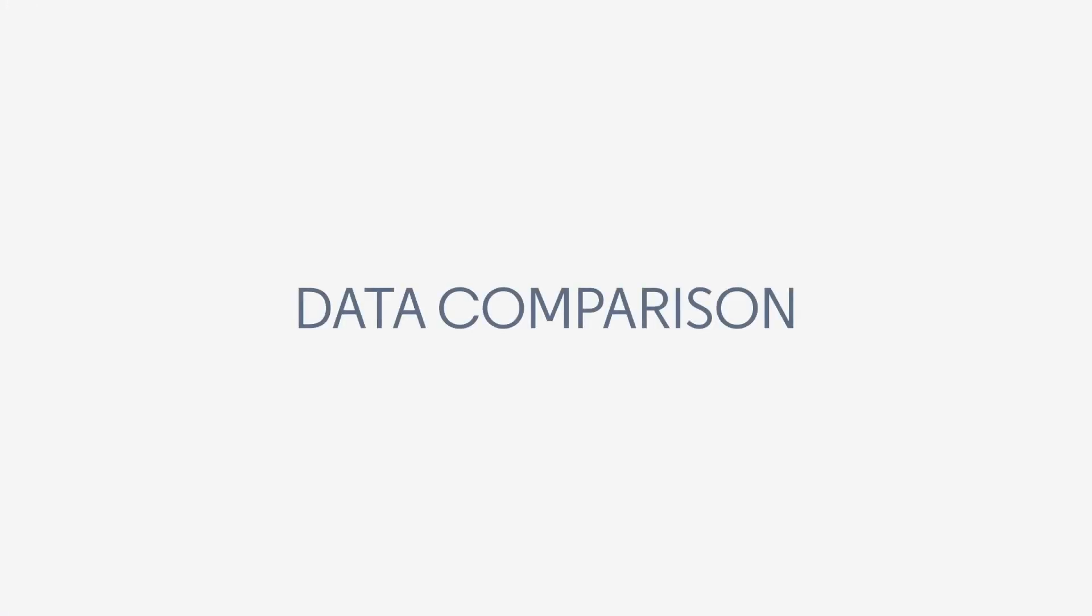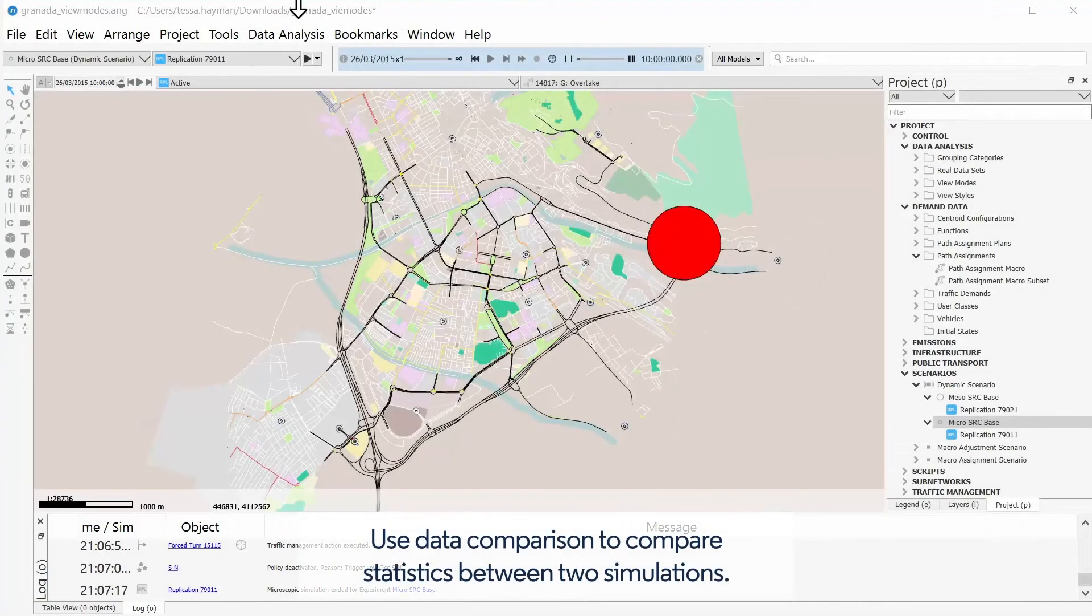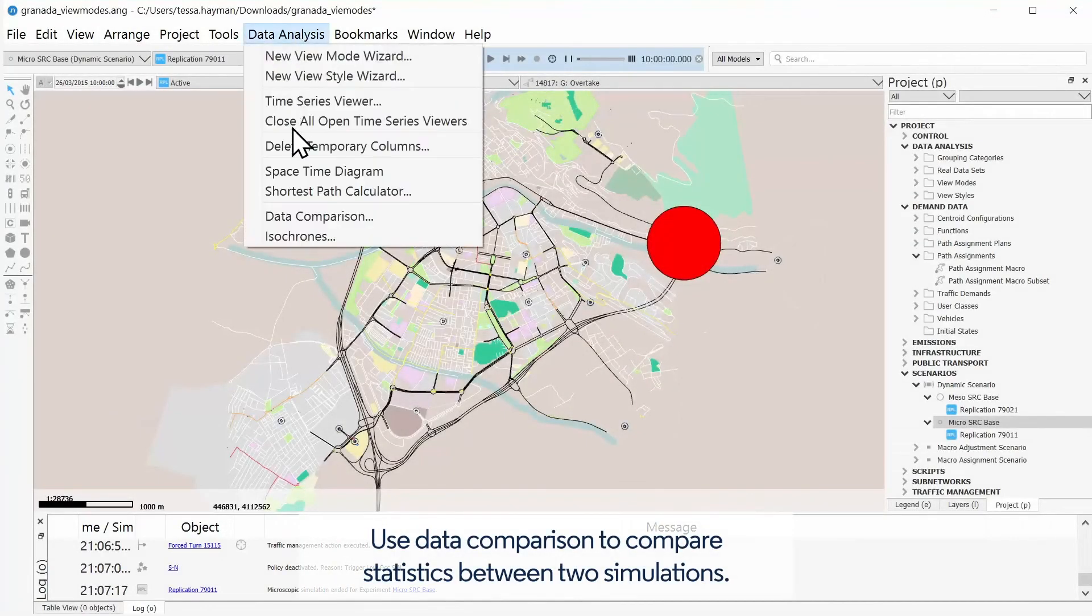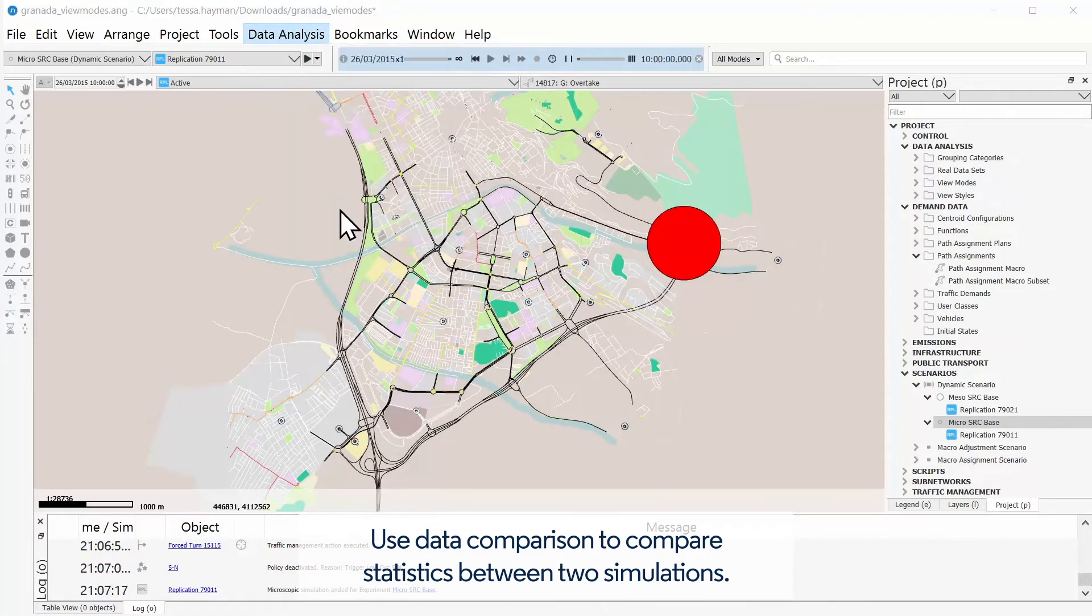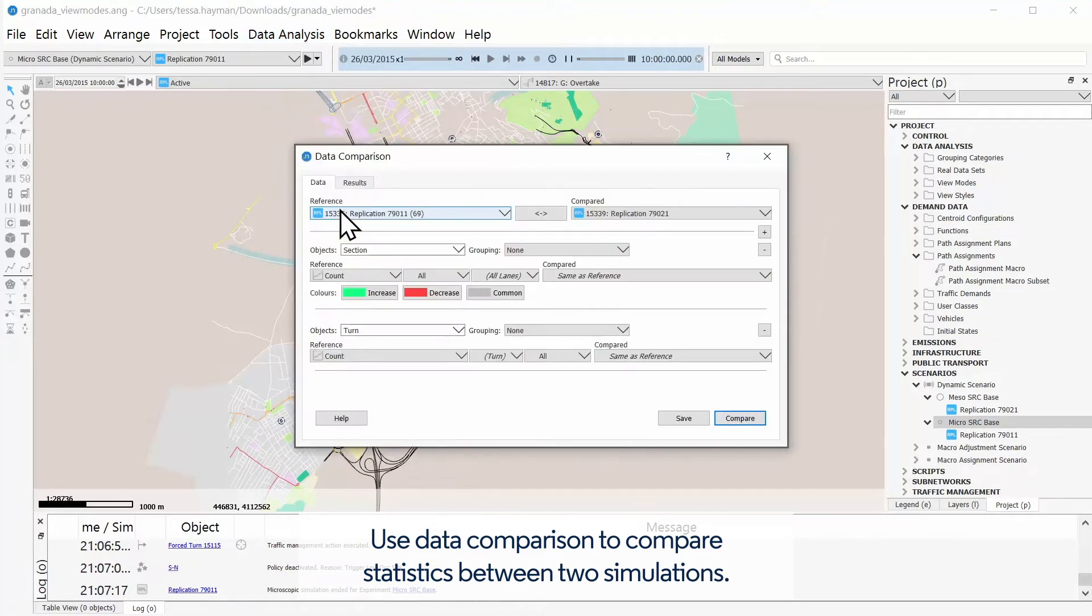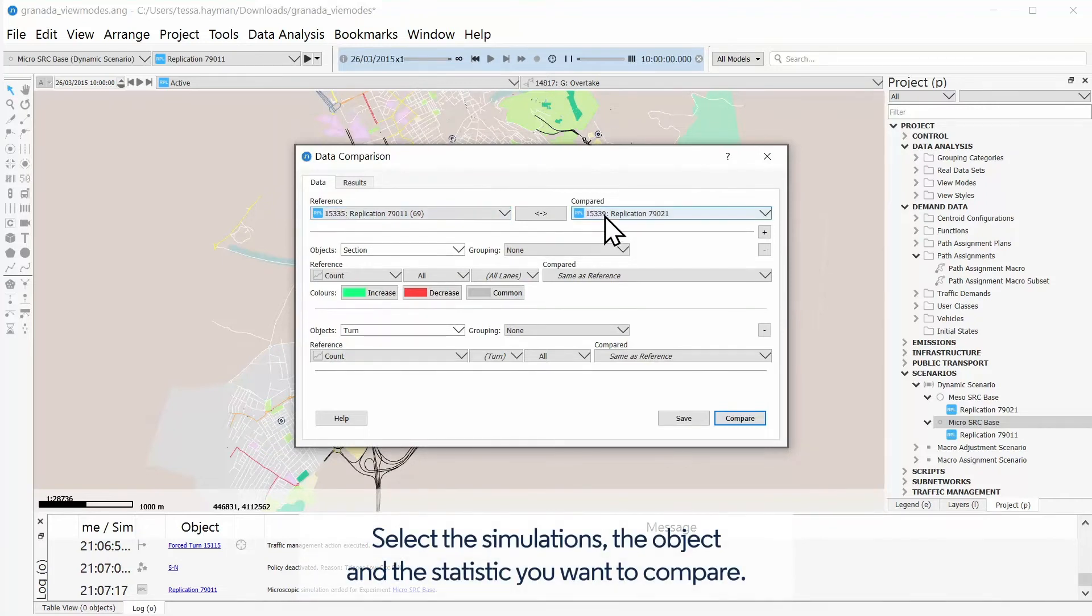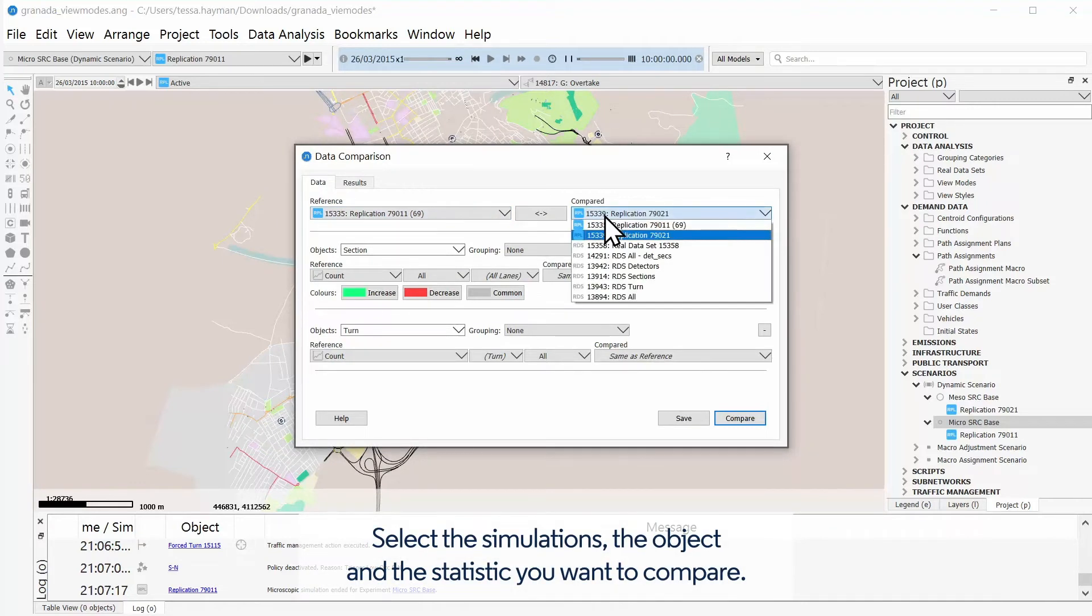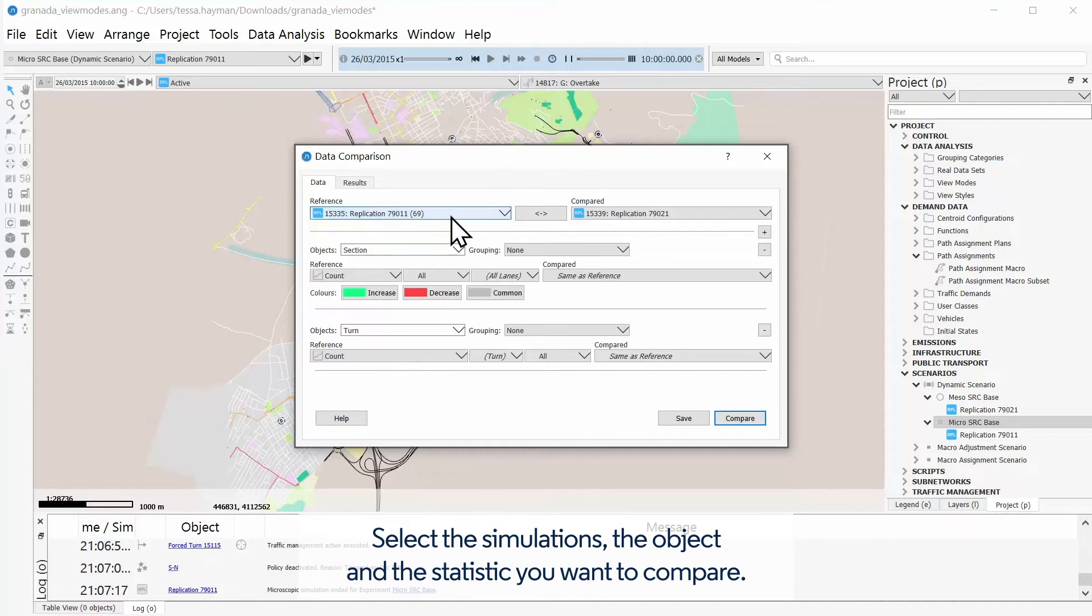Data Comparison: Use Data Comparison to compare statistics between two simulations. Select the simulations, the object, and the statistic you want to compare.